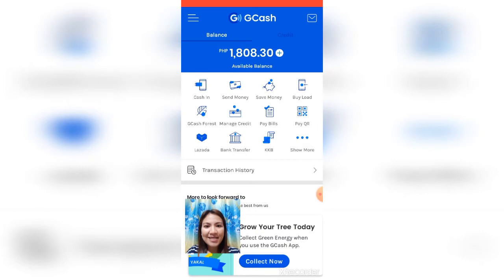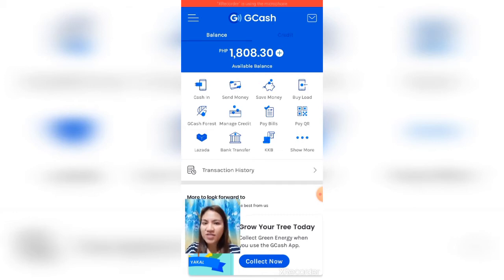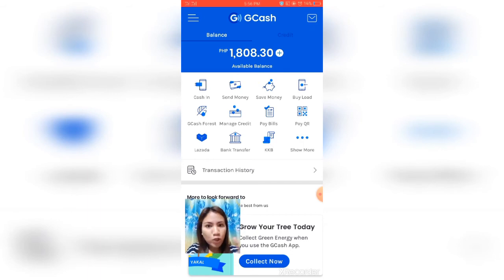This is what will appear after logging in — your available balance. You can also see cash in, send money, save money, buy load, and other services offered on GCash. What we're going to do now is buy load, so go to Buy Load and click it.